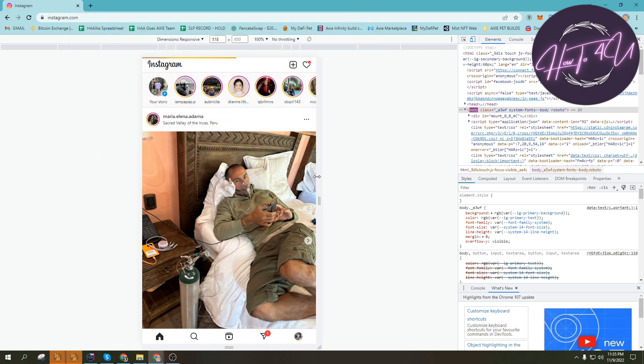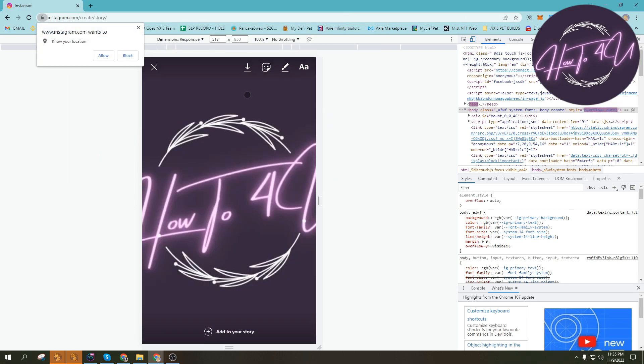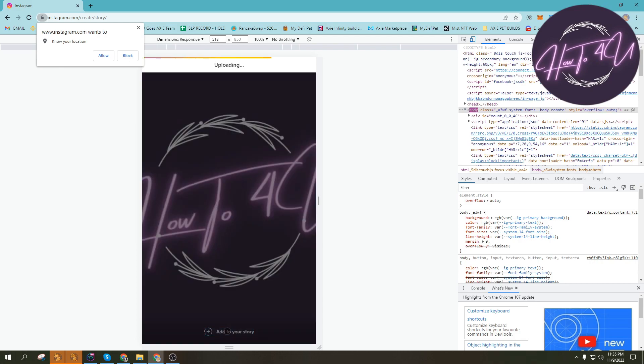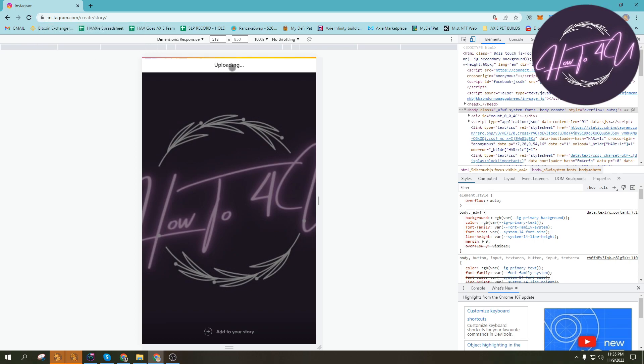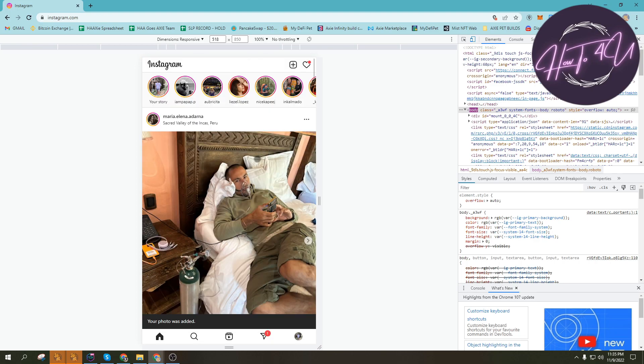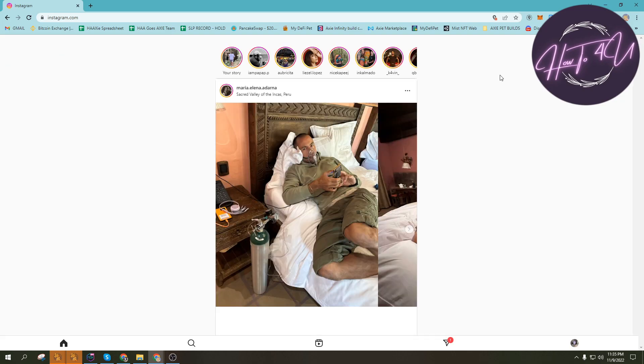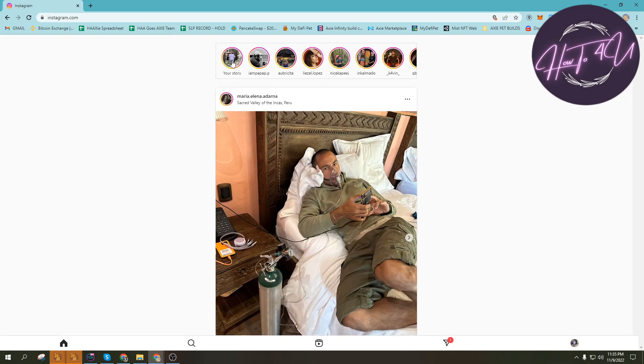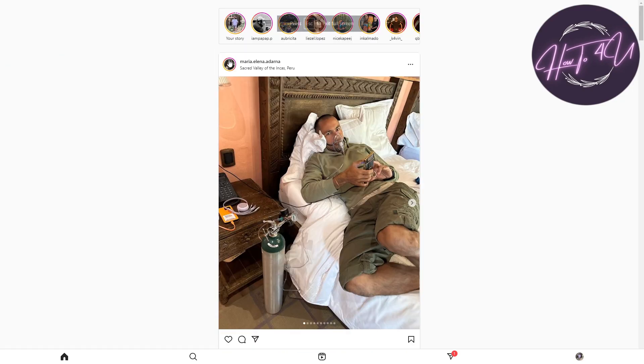And then you can now add to your story. It's still uploading, as you can see here, uploading. I guess it's uploaded now. I will now close this one and then you will see here your story.